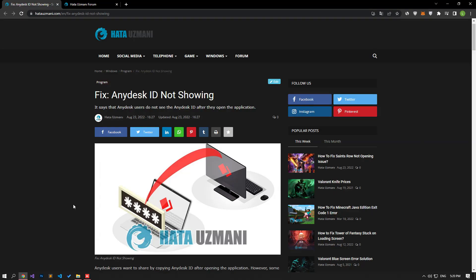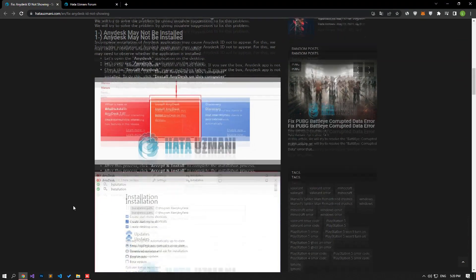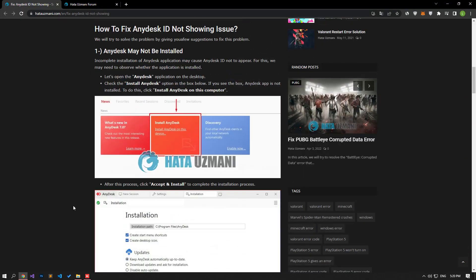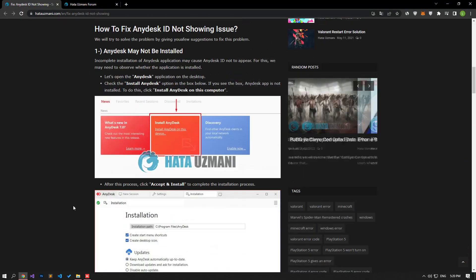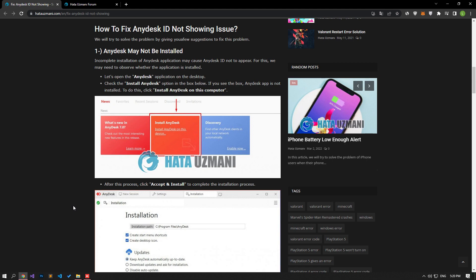Hello everyone, welcome to the Bug Expert channel. In this video, we'll discuss solutions for those encountering the AnyDesk ID not showing problem. Users who've just downloaded AnyDesk often think this is an error, but it may be because the application isn't fully installed on the computer. We'll solve this by offering a few suggestions.